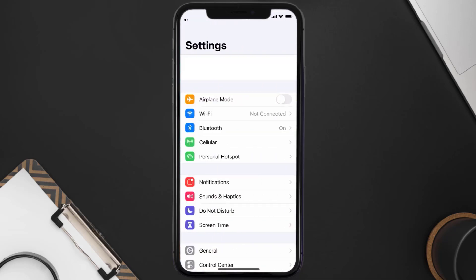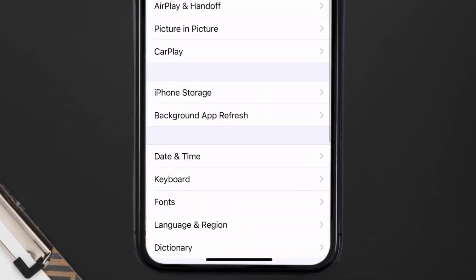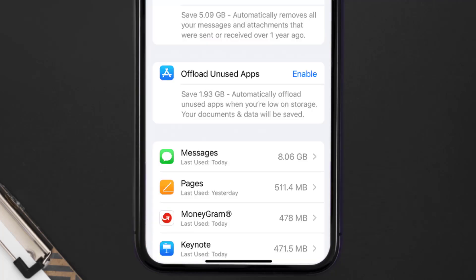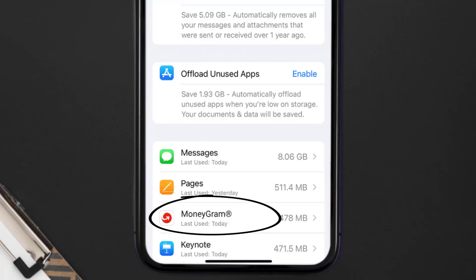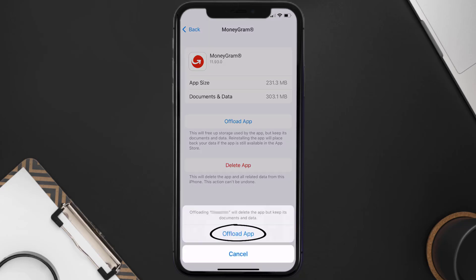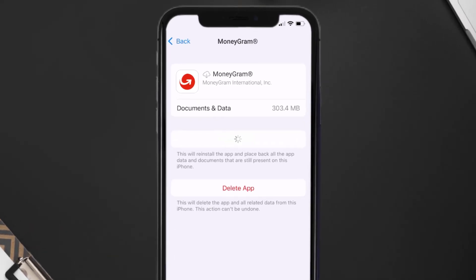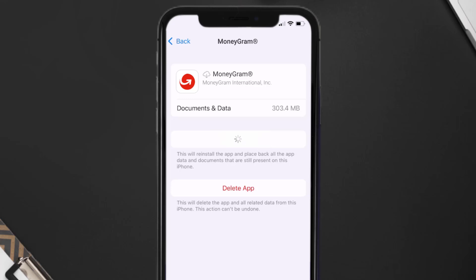If you still encounter this issue, you need to clear the app cache. Go to your device Settings, scroll down to General and tap on it, then tap on iPhone Storage. Search for the MoneyGram mobile app and tap on it. On this screen, tap on Offload App and tap again to confirm. It'll take a moment to process, and then a Reinstall button will appear — simply tap on it to reinstall the app.